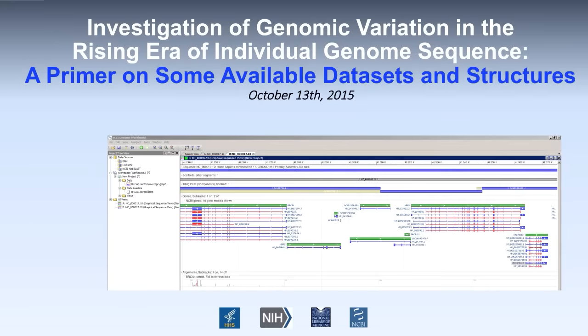Hello, my name is Ben Busby and I am the Genomics Outreach Coordinator for NCBI. Welcome to the 2015 NCBI Next Generation Sequencing Online Workshop.